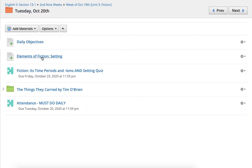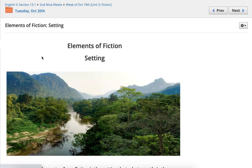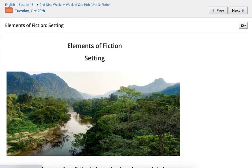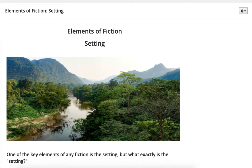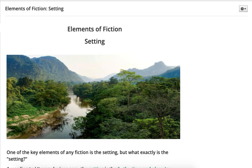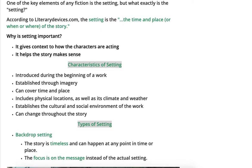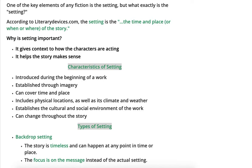So let's go ahead and jump into the elements of fiction — specifically today, setting. So one key element of any fiction is setting. But what exactly is the setting? According to literarydevices.com, the setting is the time and place, or when and where, of the story.